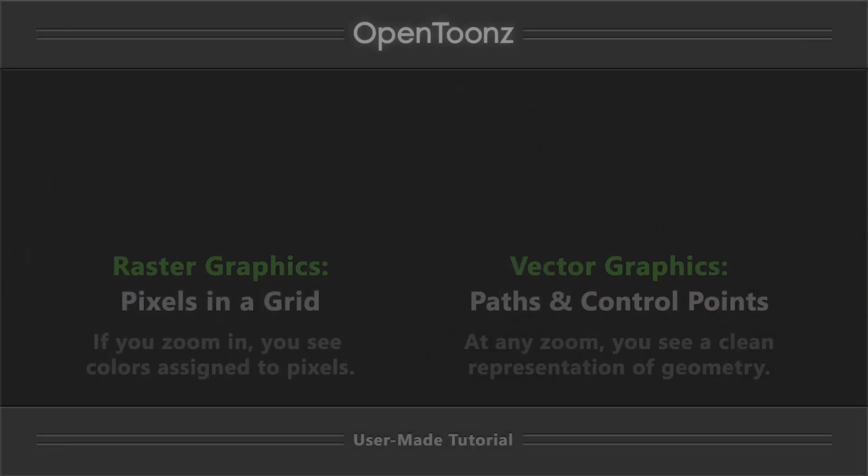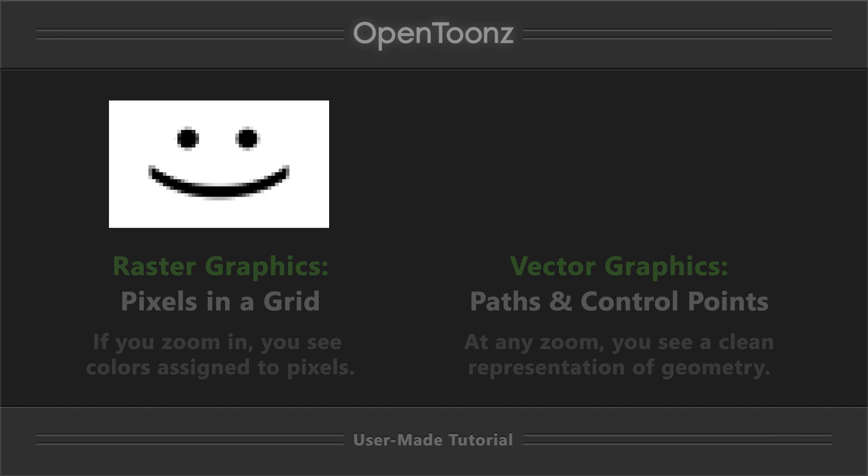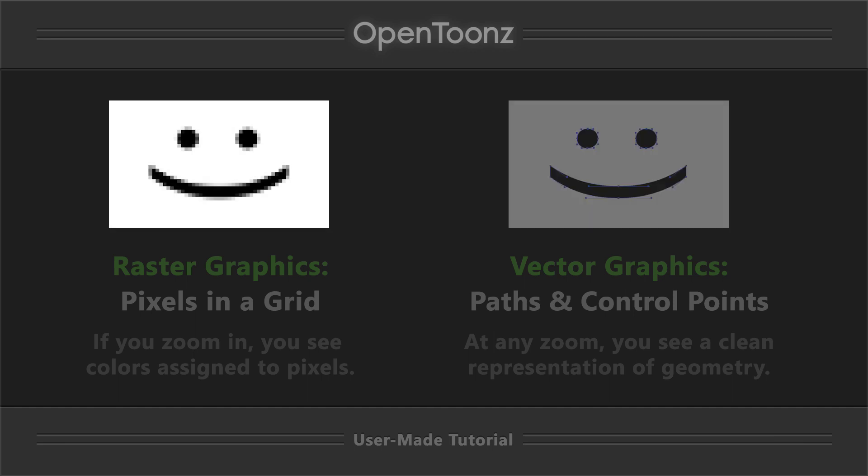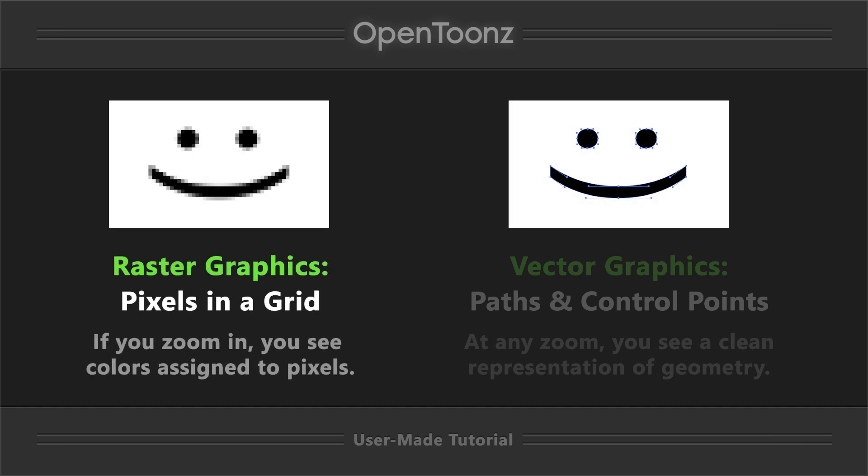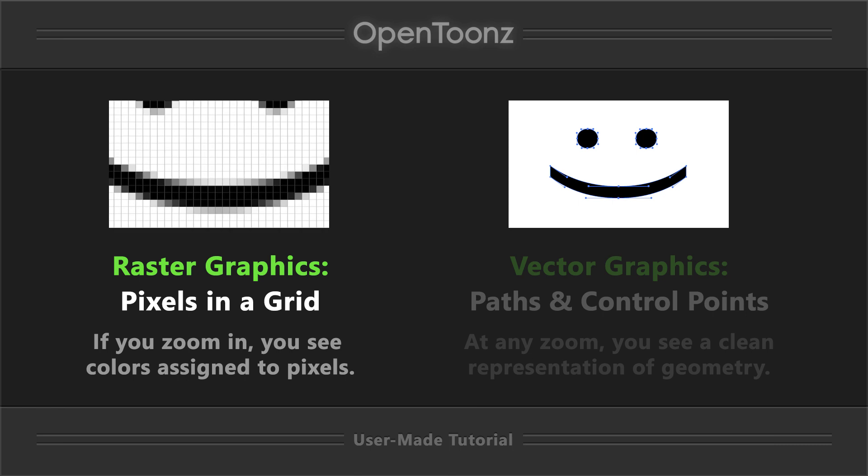Two big categories of digital imagery are raster graphics and vector graphics. Raster graphics, also known as bitmap, are imagery composed of colored pixels in a grid, and if you zoom in, you'll see the color value assigned pixel by pixel.